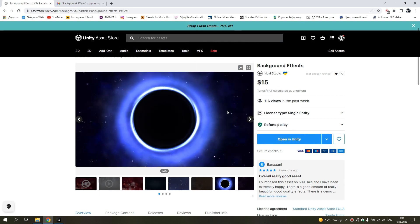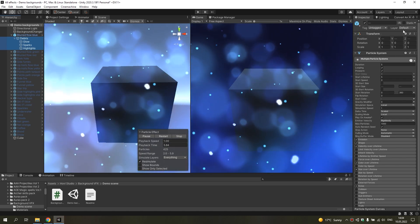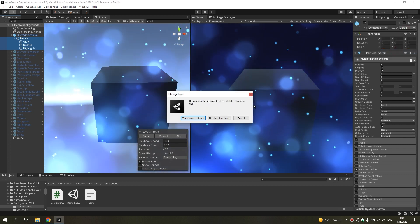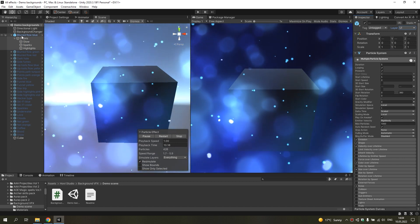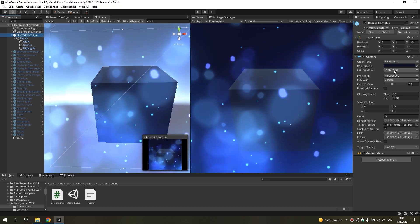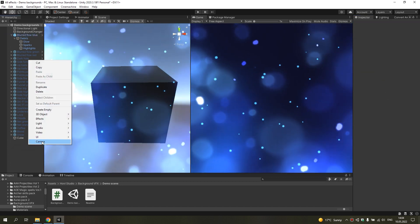Hi, in this short tutorial I will show you how to put background effects to the background, because I have a lot of similar questions. It's quite simple — you just need to set another layer for particles, then change a matte mask. You just need to remove thin layers, then add a new camera.